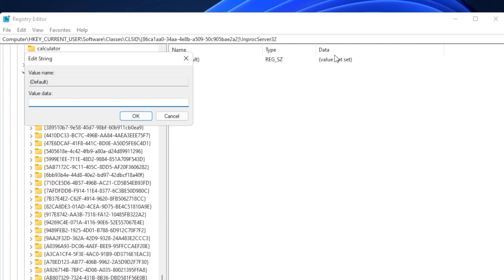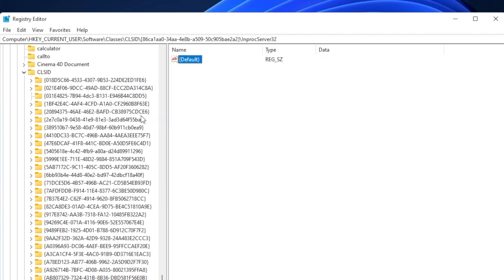You want to double-click into the default key value. As you see here in the data, it says 'value not set'. You want to make sure that it's completely empty and click OK. Now the data is not going to be nothing underneath.